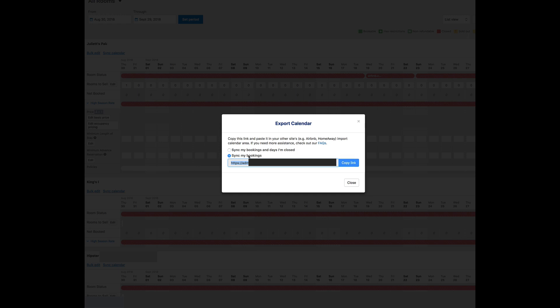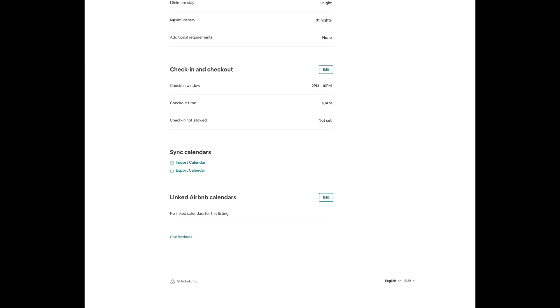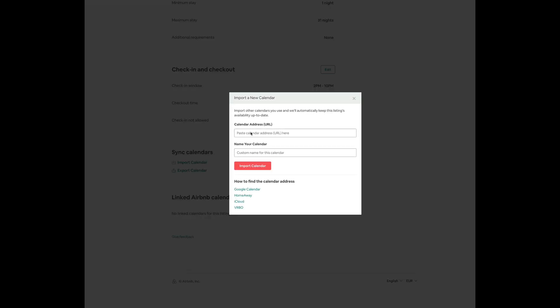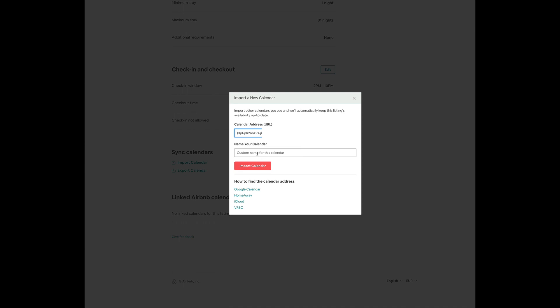I'm going to say Sync my bookings. I'm going to copy this link and I'm going to go back to the same place where I got here and I'm going to import a calendar.